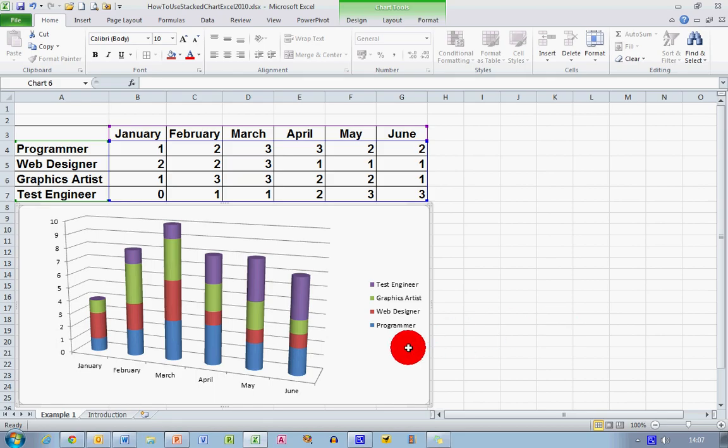Then my chart is much, much nicer. If I was doing a presentation with this data, this would be far more effective and far more visually appealing than the ordinary flat graphic that we just saw.